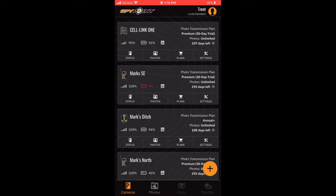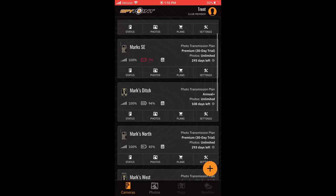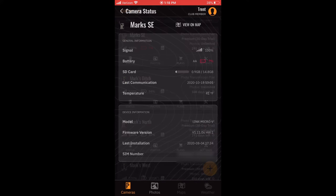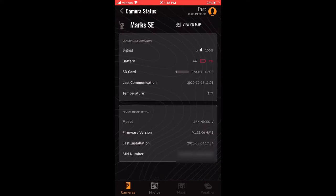First, open your SpyPoint app and go to the Camera tab. For each device, you will see four options for additional information. The Status page gives you insight into things like signal and battery status, last communication time, camera model, firmware version, and SIM number.